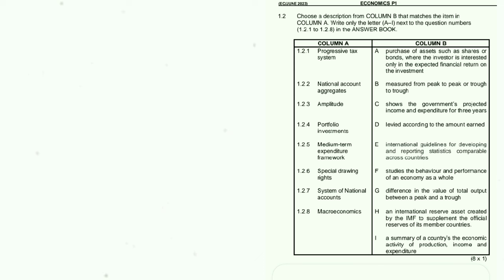1.2.2: National account aggregates — the answer is I: a summary of the country's economic activity of production, income, and expenditure. 1.2.3: Output gap — the answer is G: the difference in the value of total output between a peak and a trough.